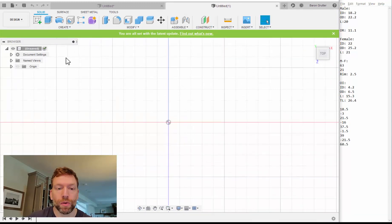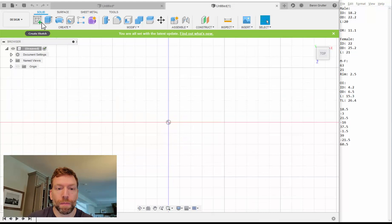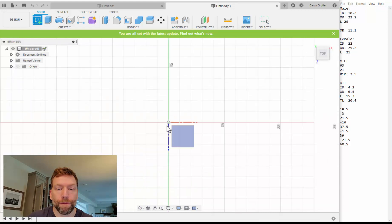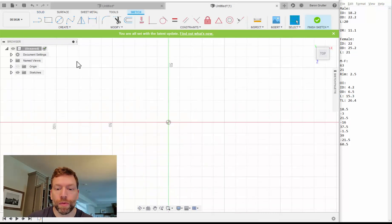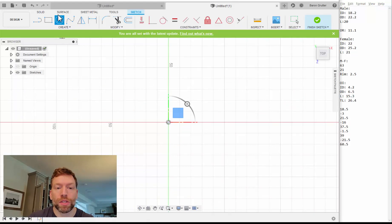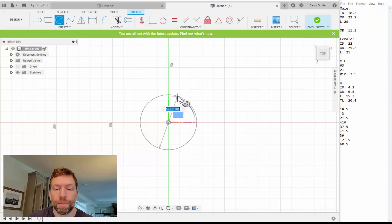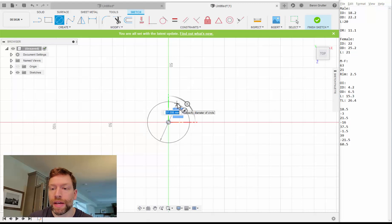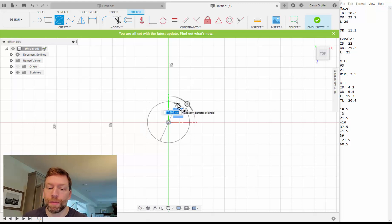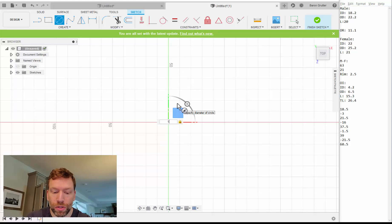Circle. Press the C button or just come over here. We didn't create a sketch yet. Okay. Hit C or the circle button. I'm going to click right here. And I know that I need to have the male portion. First diameter was 18.2.